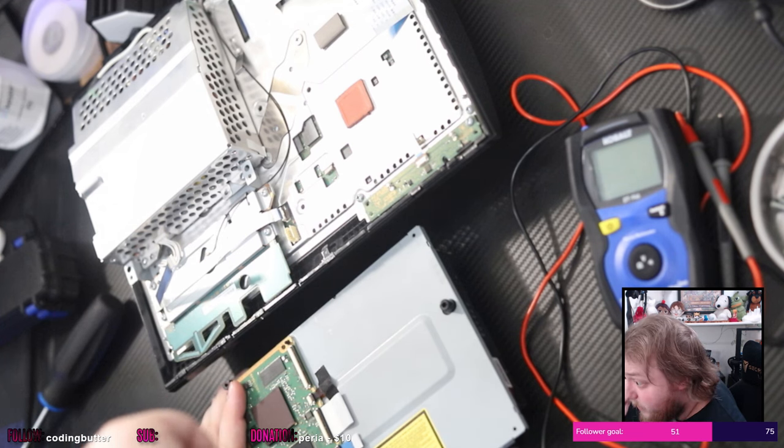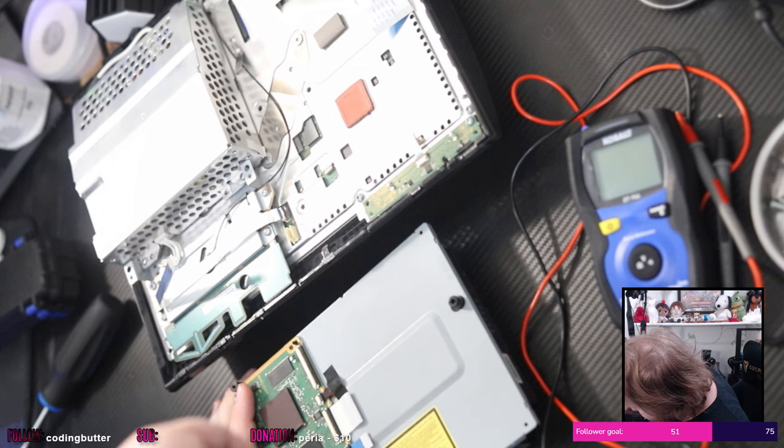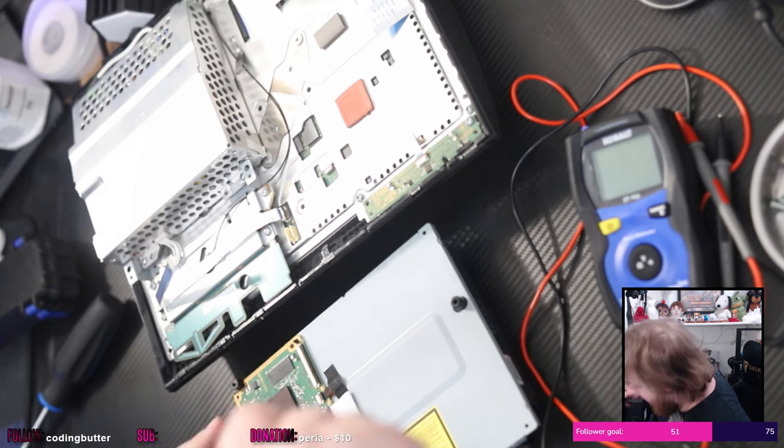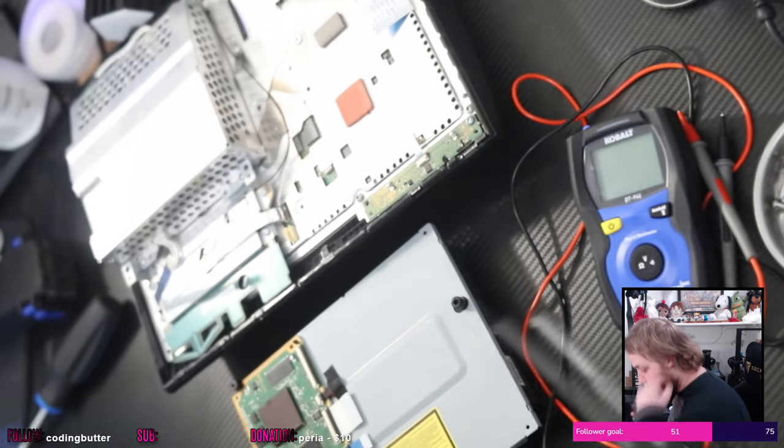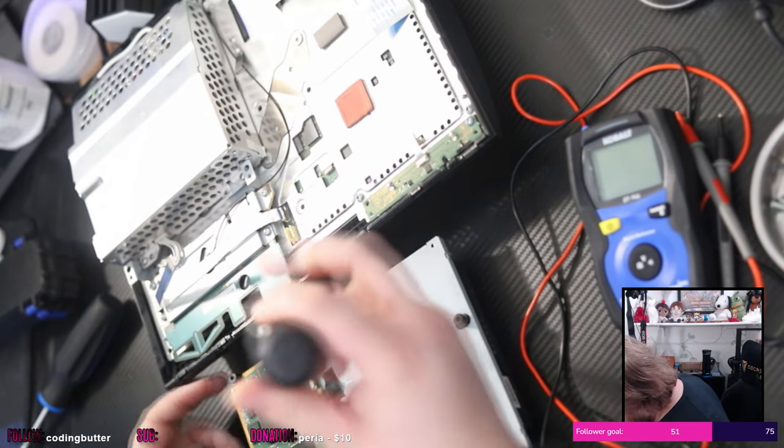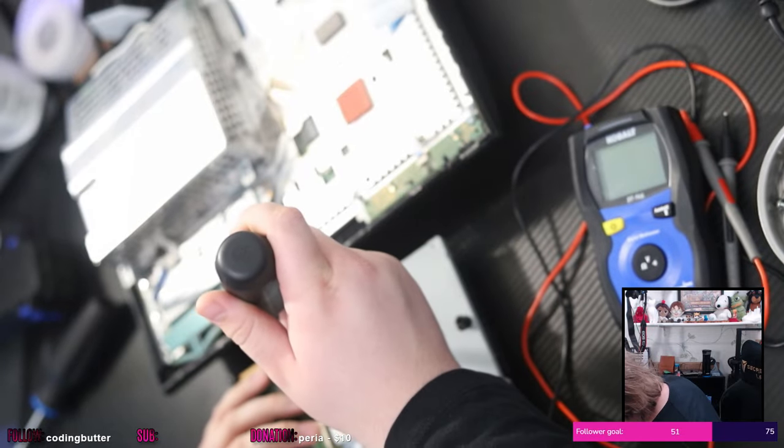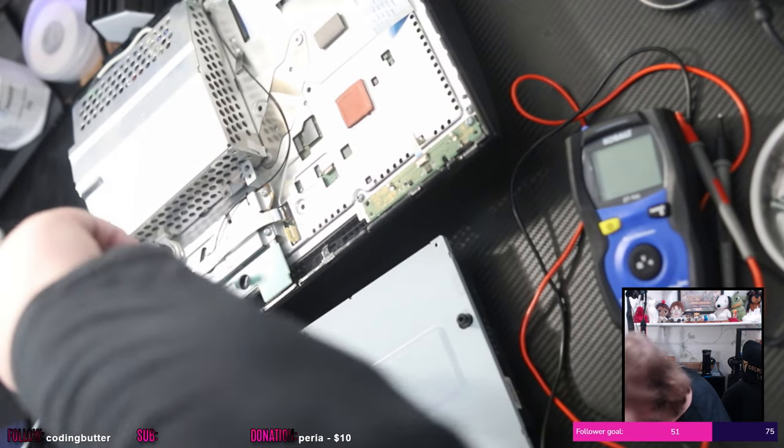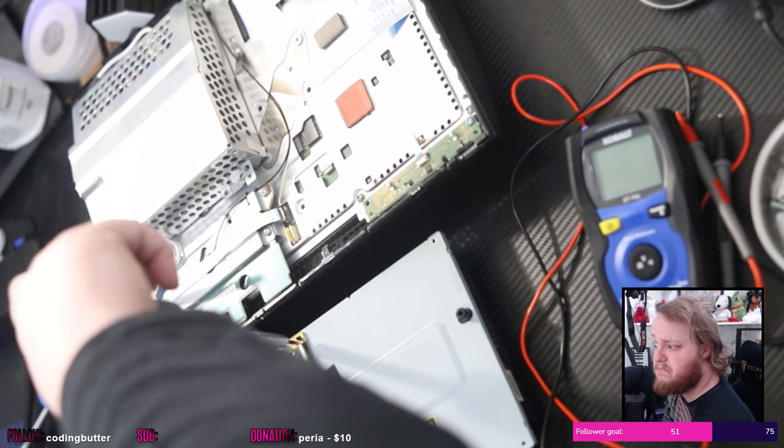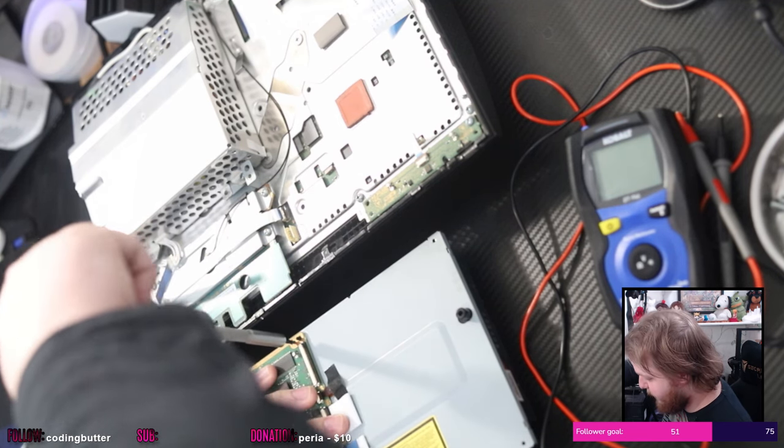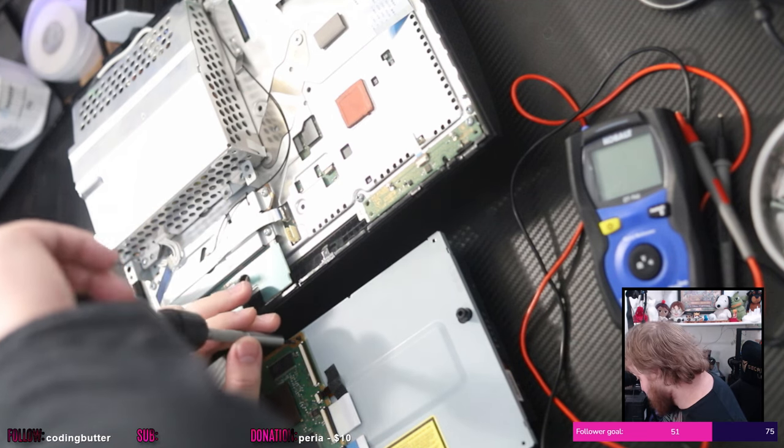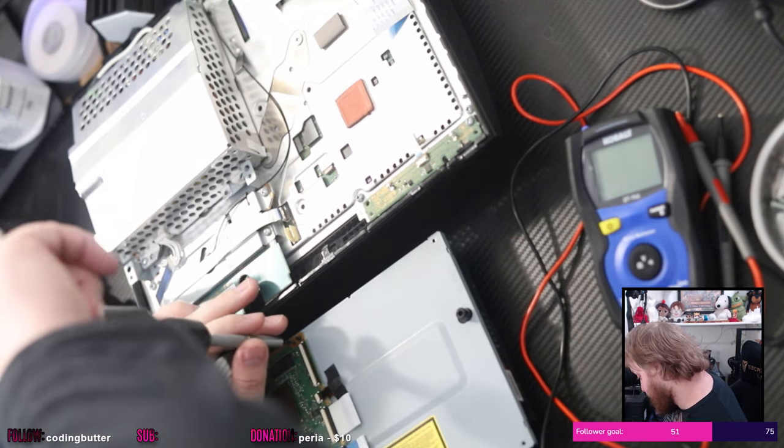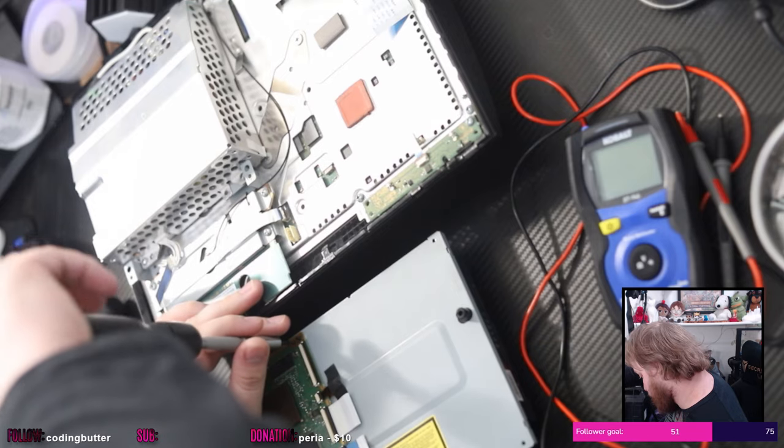I really need a bigger workbench for this. So if you're just now joining, the plan right now is to see the underside of this daughter board for the PS3's Blu-ray drive. Top side? Are we looking at the underside right now? I don't know. I mean, see the side that we can't see.